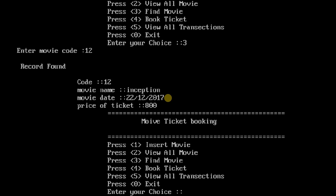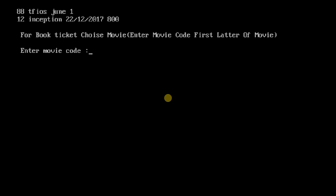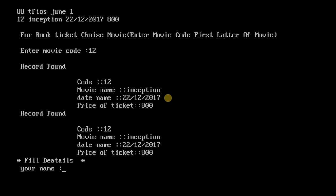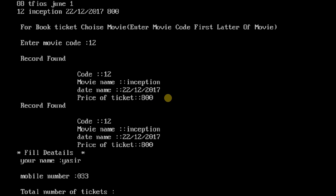So if you want to book a ticket, press 4. It will ask you for the movie code which is 12, so record found, and it will ask you the name, mobile number, total number of tickets - 2.